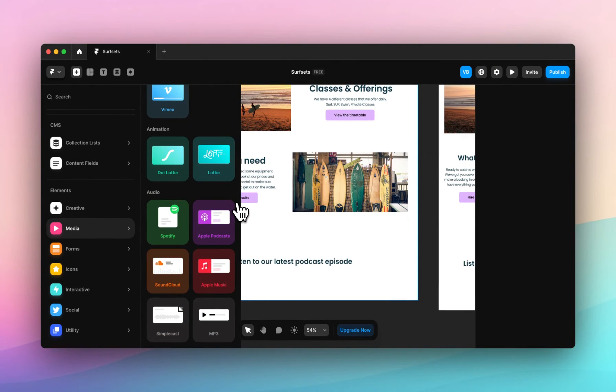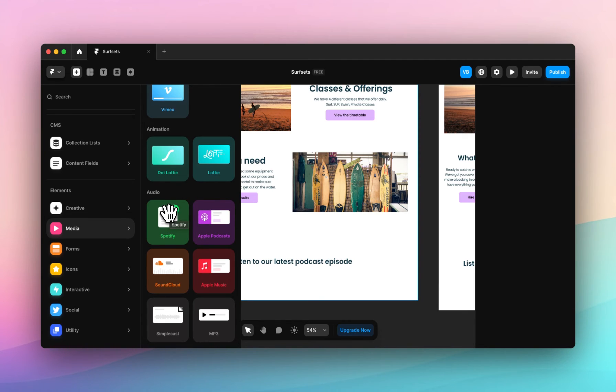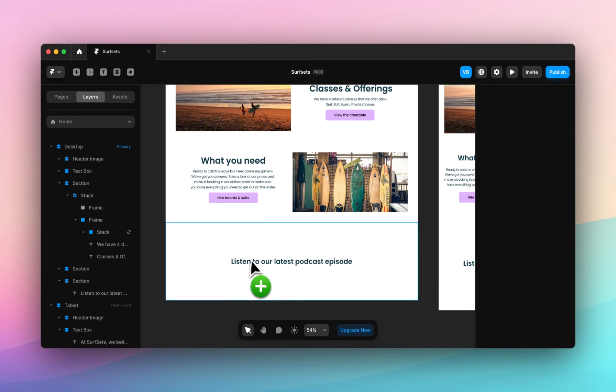You can see a range of options: a custom MP3, Simplecast, Soundcloud, Apple Music, Apple Podcasts, and Spotify. That's the one we're looking for. Click and drag and drop it into your frame.